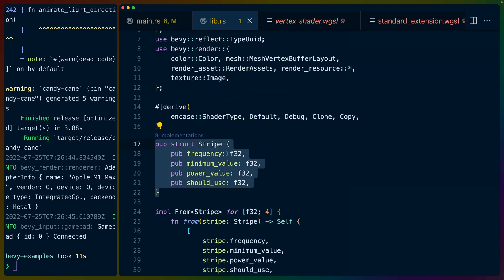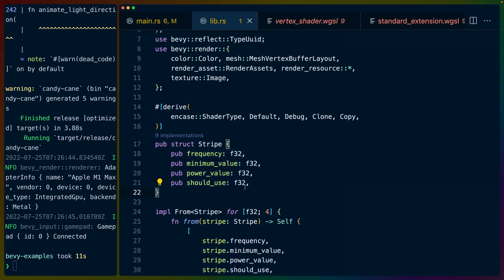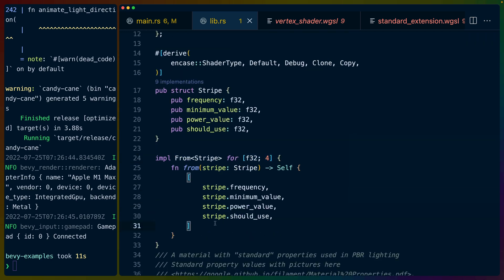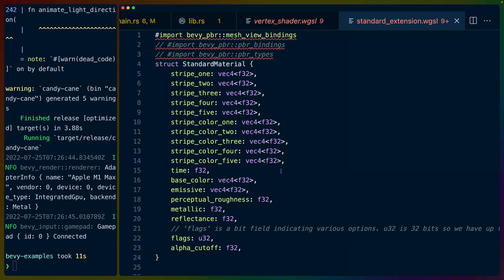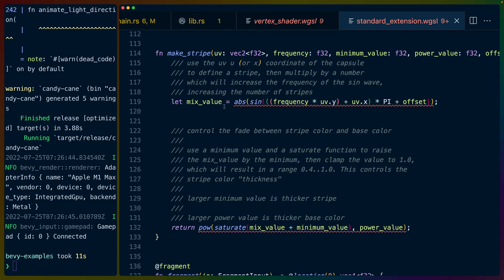And this is the definition of stripe itself. So we get a frequency, a minimum value, a power value, and whether we should use it or not, slash offset. And I did it this way because it's really easy to set up a vec4 to be used as a value in a shader. So just some ease of use for me as I'm building this out, not necessarily for the user of the shader. So if we go into the WGSL script, we can see that we get each of the stripes as a vec4, which is one of each of those values. And then the colors come in as a vec4 as well, which is a color with an rg, a b, and an alpha value. A whole bunch of imports, not all of them really necessary.